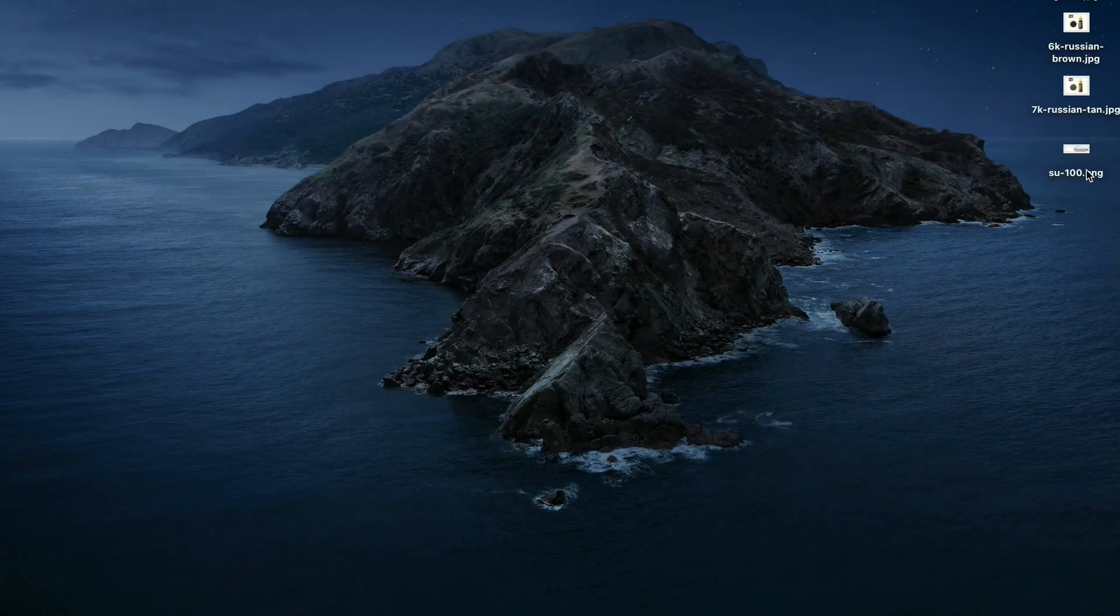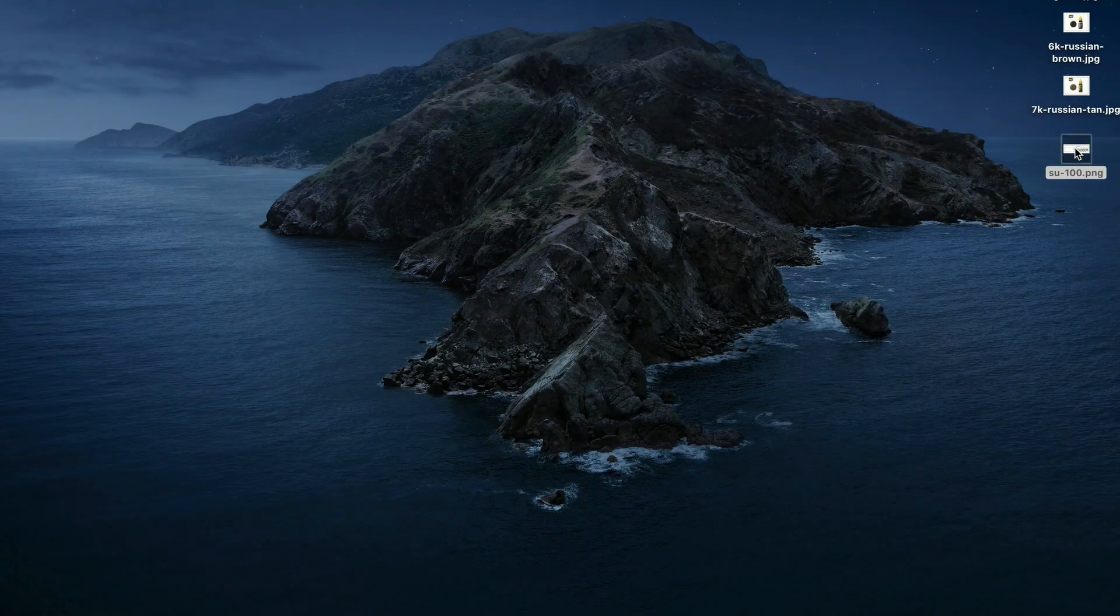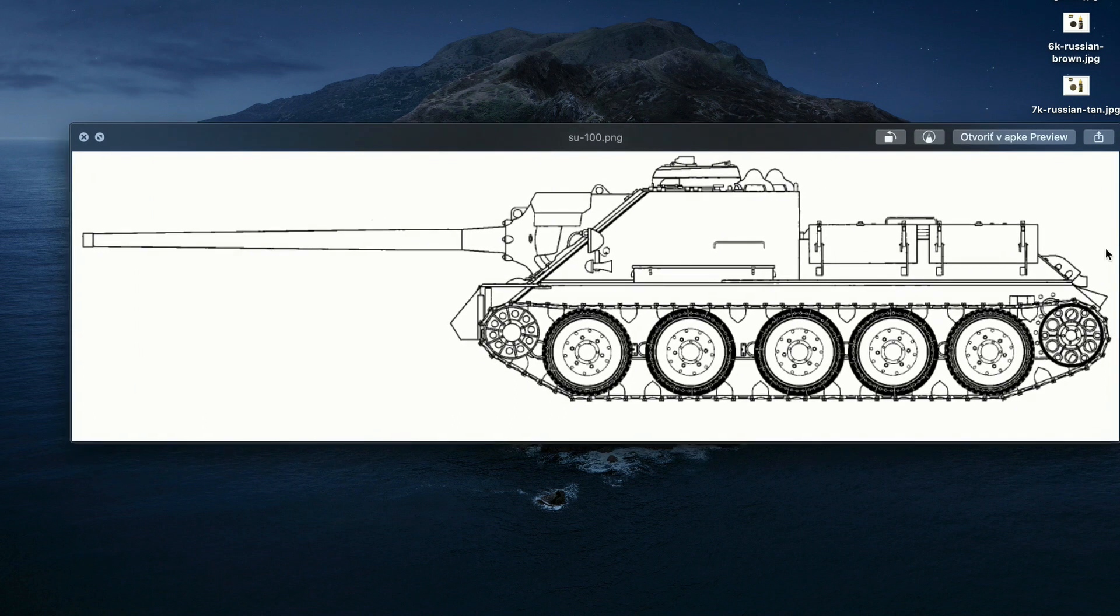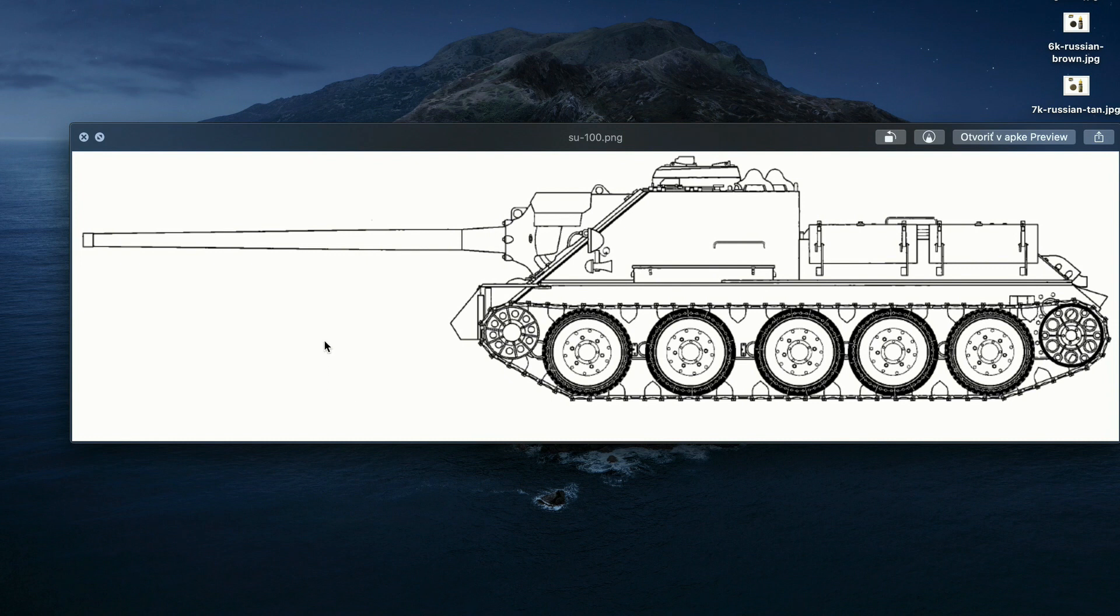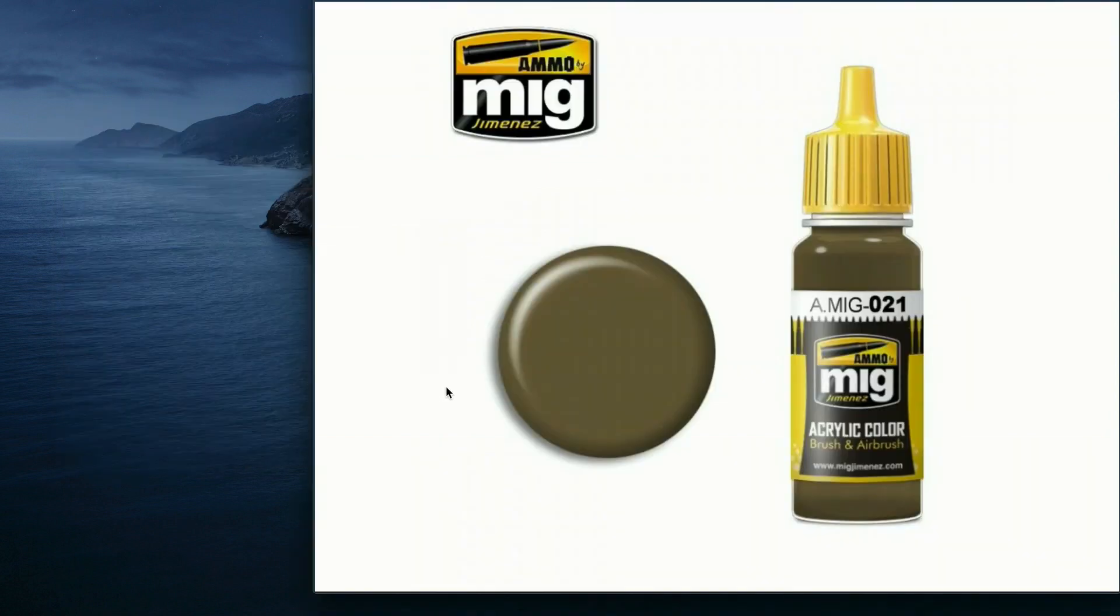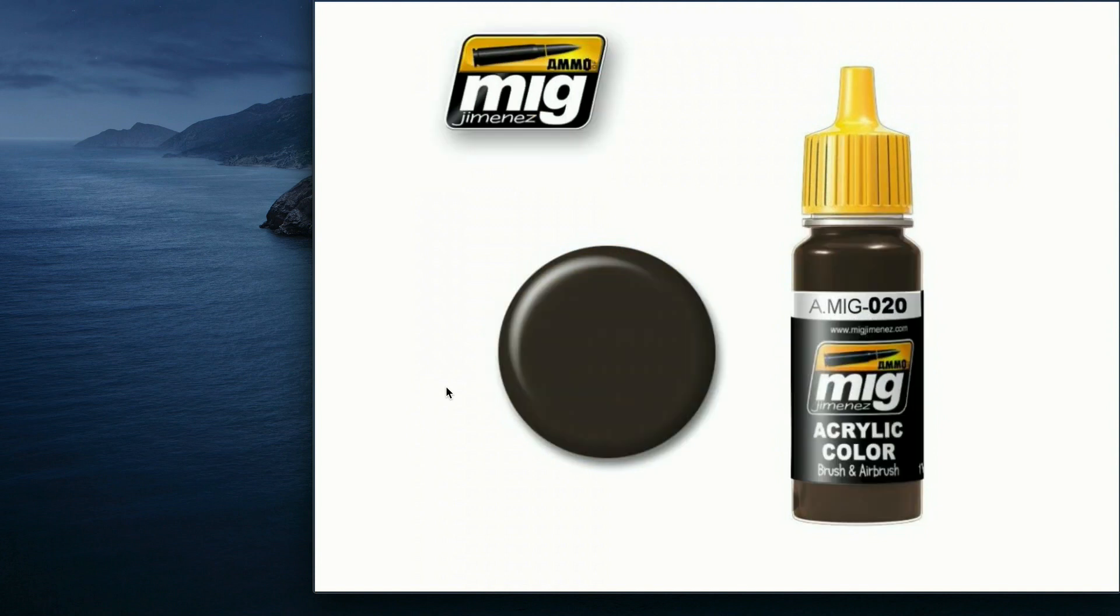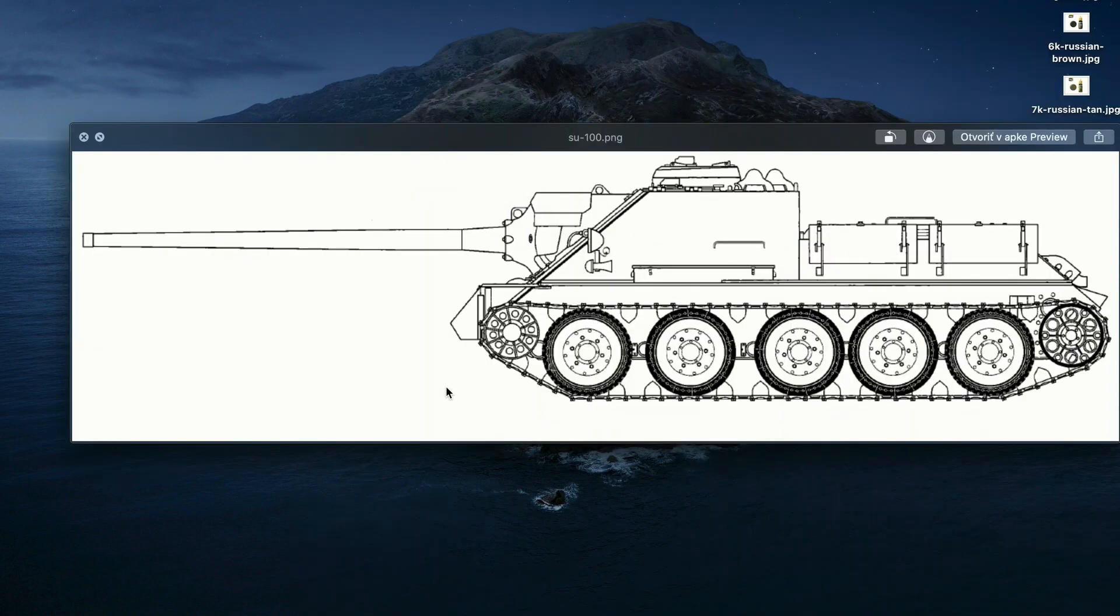So what we're gonna need is a tank blueprint. These can be found on the internet, and most of them are completely free in high resolution. I chose an SU-100 because reasons, and it's also handy to download color samples of the specific colors that you're gonna use. These can be found on the manufacturer's website, and let's pretend we're gonna paint our model with ammo paints.